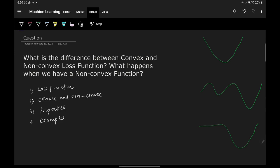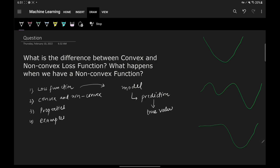Let's start with what is a loss function. In machine learning, a loss function is basically a measure of how far an estimated value is from its true value. The whole idea of a machine learning model is to do predictions, but these predictions may or may not be equal to the true value, and the difference between these two is represented by the loss function.